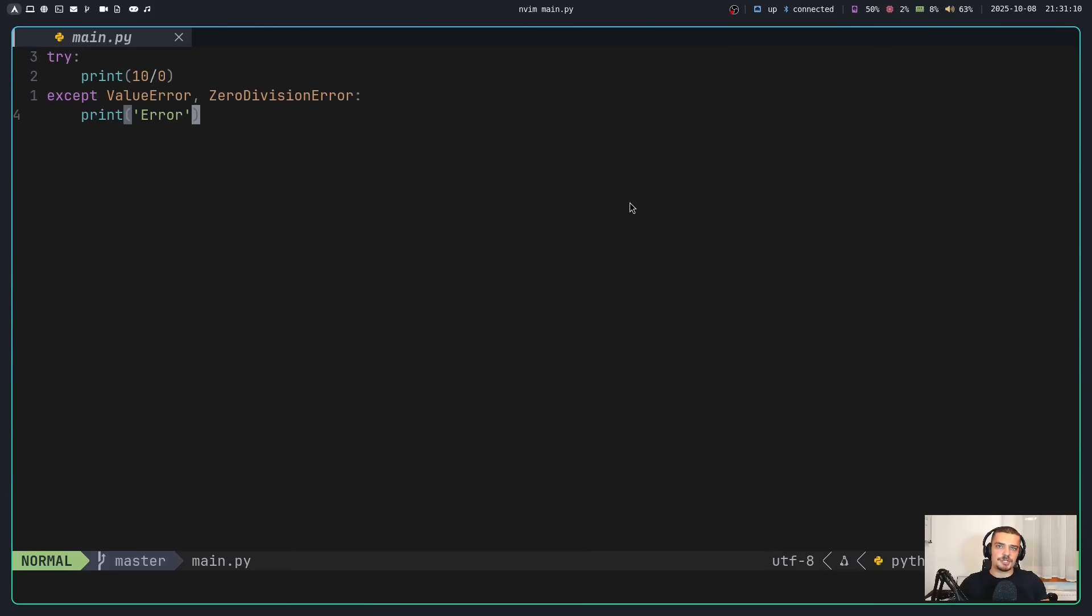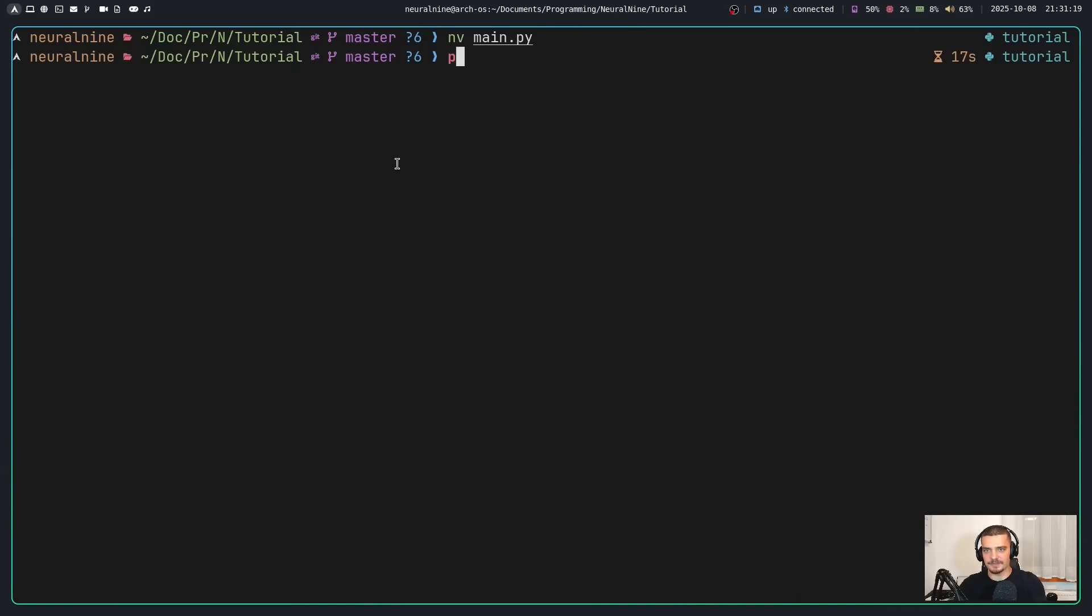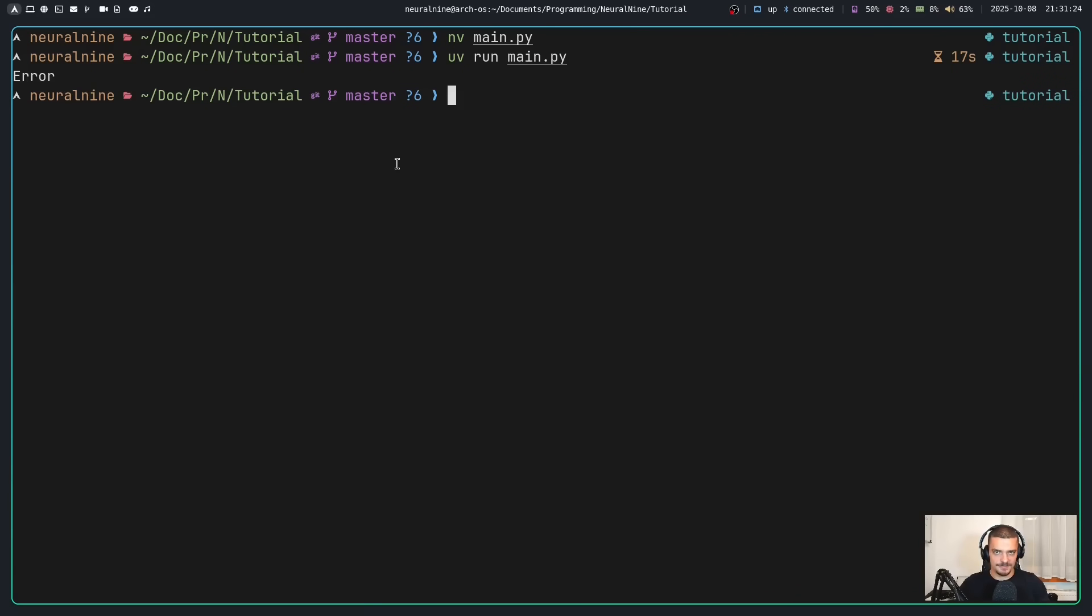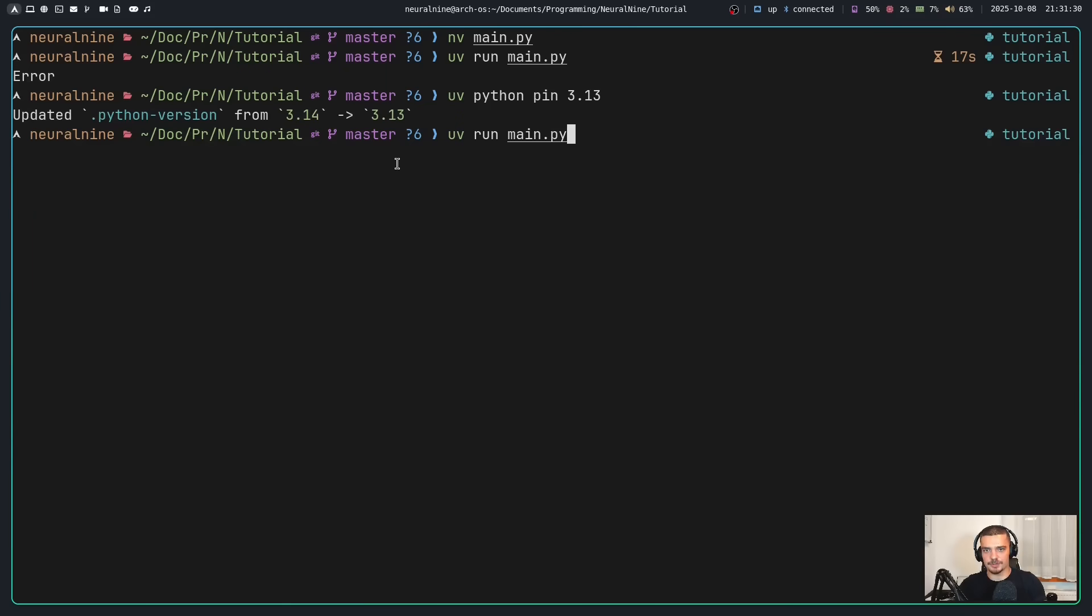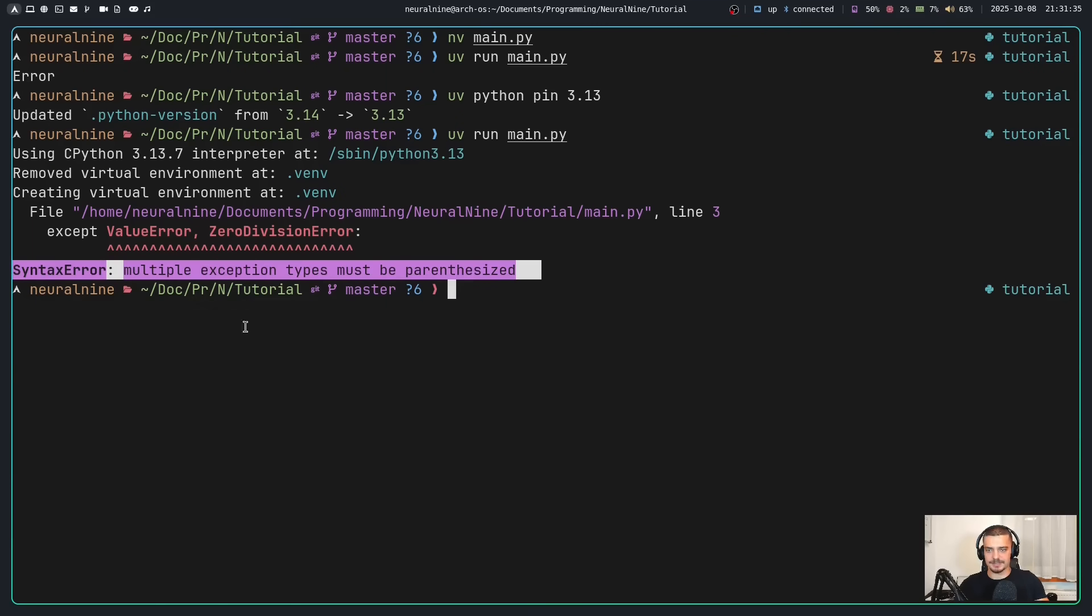Another small change is that we can now use multiple exceptions in an except branch without using parentheses. So I can now say except ValueError and ZeroDivisionError without using parentheses. If I run this here with UV, you can see it works. I get the error. So it works, but I got the error because of my exception. If I say UV python pin 3.13 and try the same thing again, it will tell me that multiple exception types must be parenthesized.